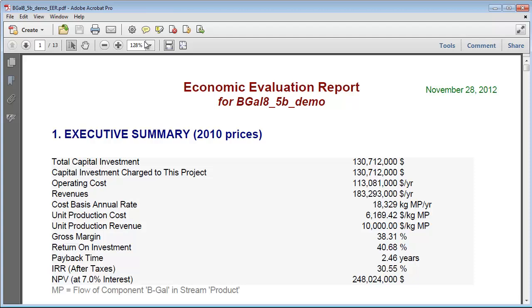It provides information on equipment cost, capital investment, annual operating cost, annual revenues, profitability, and more.